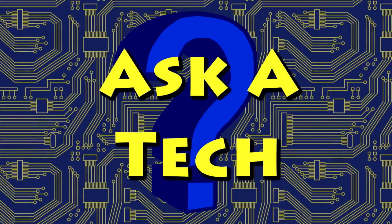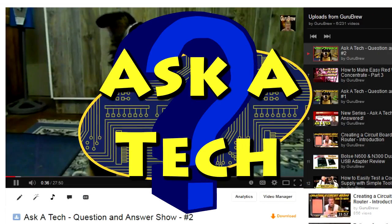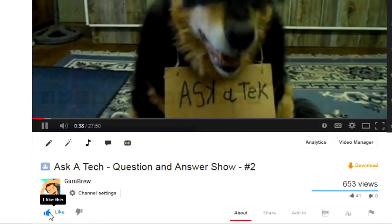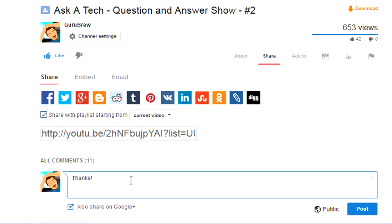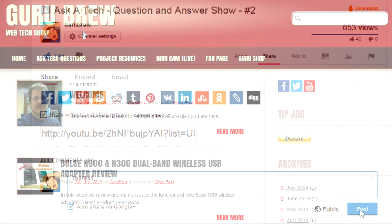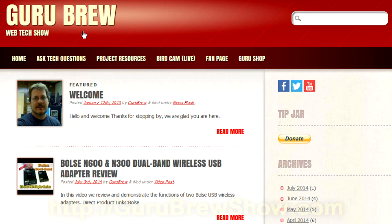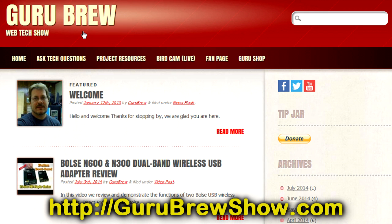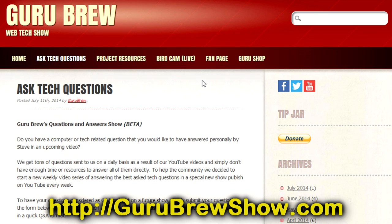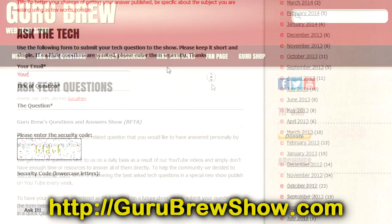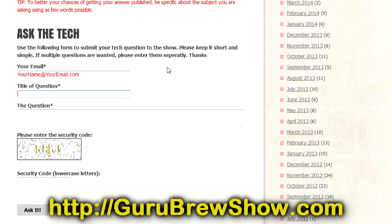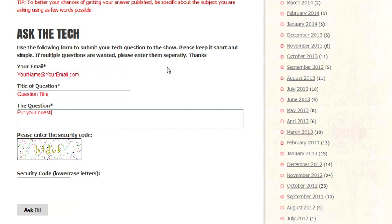Thanks for the question, Brian. I hope this video helped you out. If it did, please leave us a thumbs up and a comment if you wish. If you have your own question that you would like answered, please head over to the gurubrewshow.com website, click on the Ask a Tech link and leave a question, and maybe we'll answer it in an upcoming show. Thanks for watching and we'll see you next time. Bye for now.